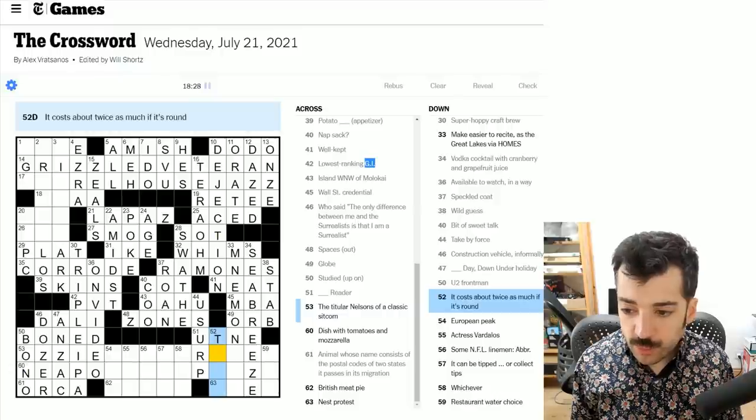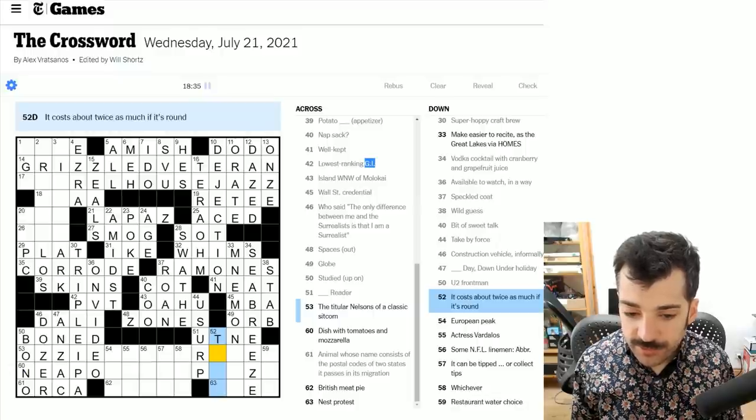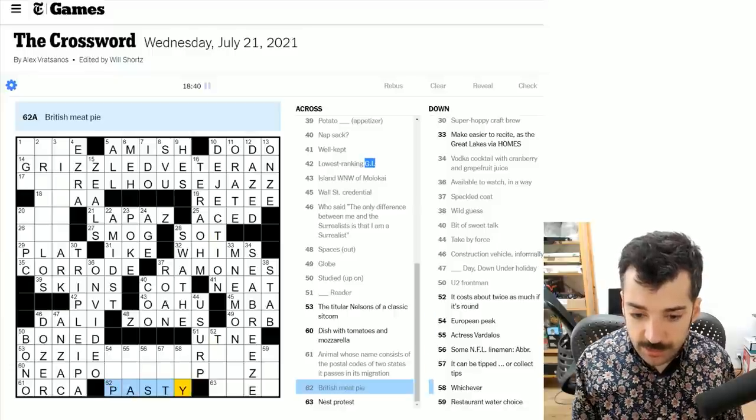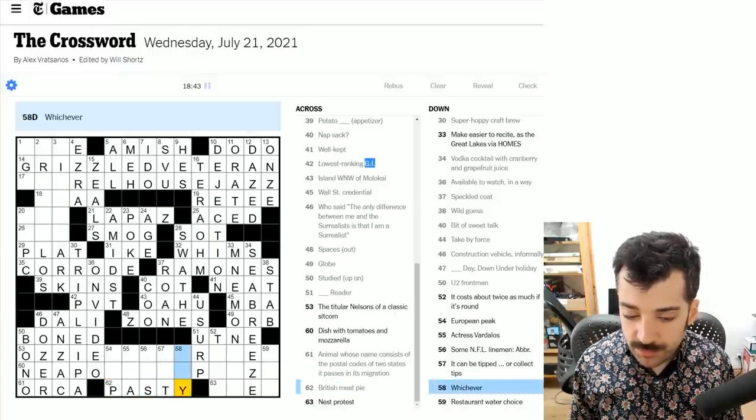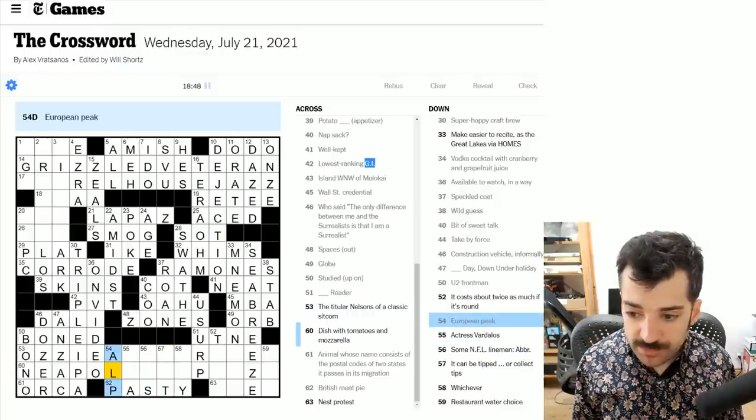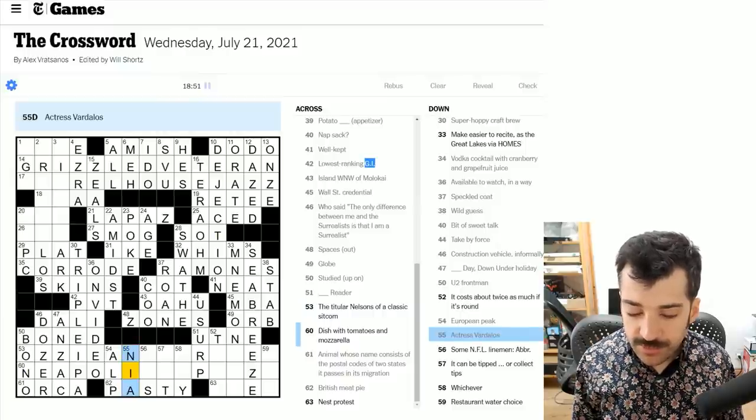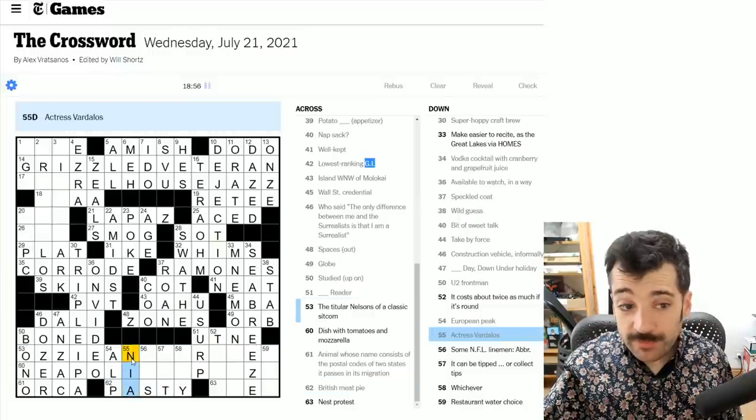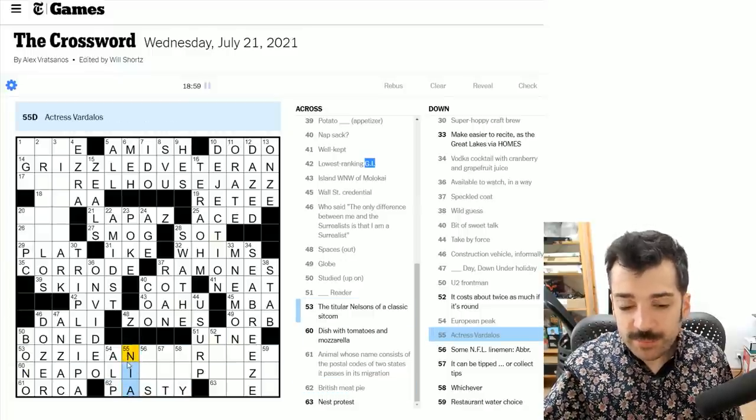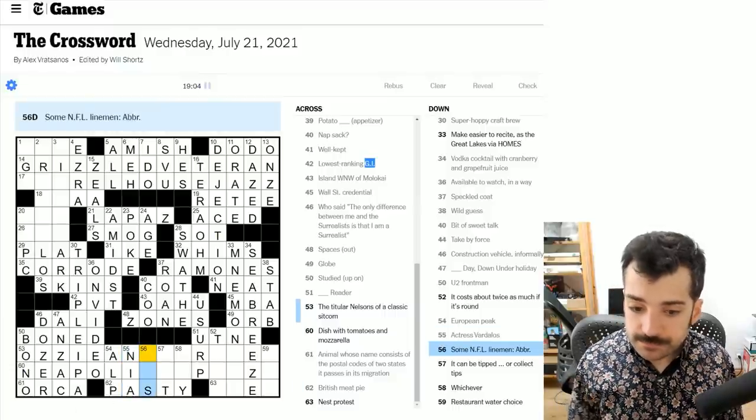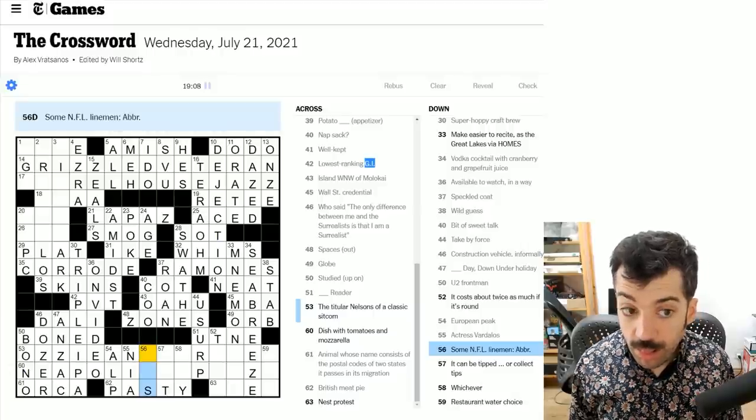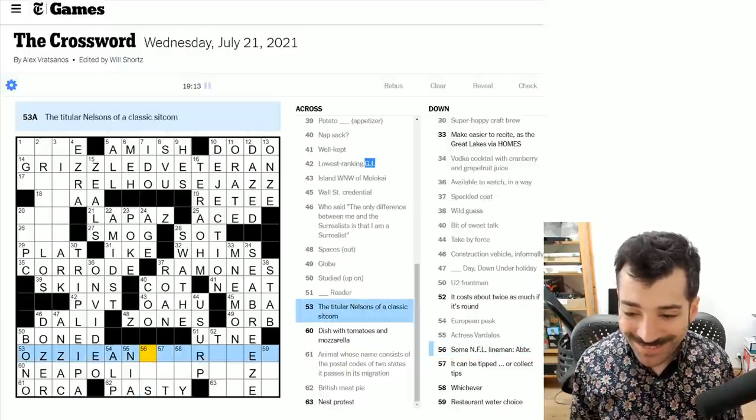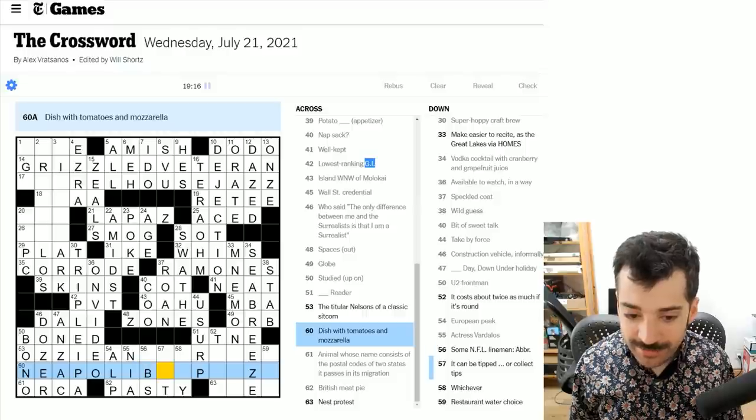It costs about twice as much if it's round. I'm not sure. A British meat pie is a pasty, Cornish pasty. European peak is an Alp, the mountain range, the Alps. Actress Vardalos, Nia Vardalos. It's worth noting that Nia is a name that comes up in the crossword a lot for obvious reasons. It's a short word and it's easy to fit in amongst other words, because it consists of common letters and is primarily vowels. Some NFL linemen, probably a something back.